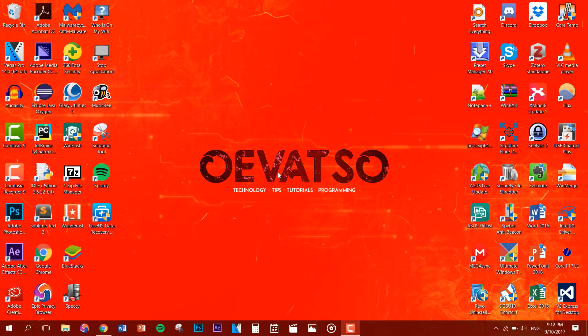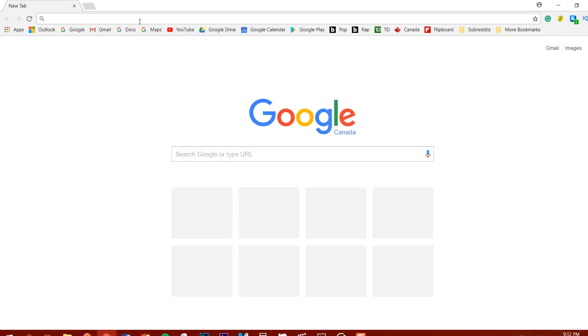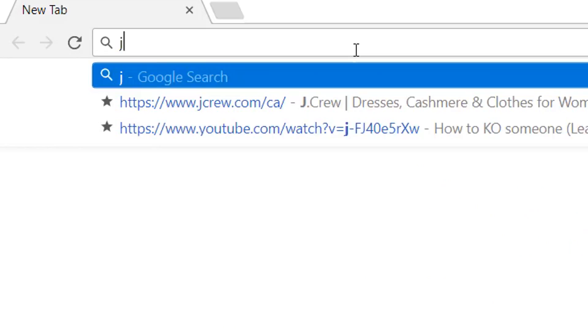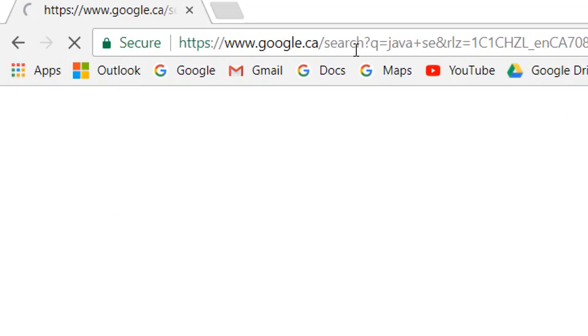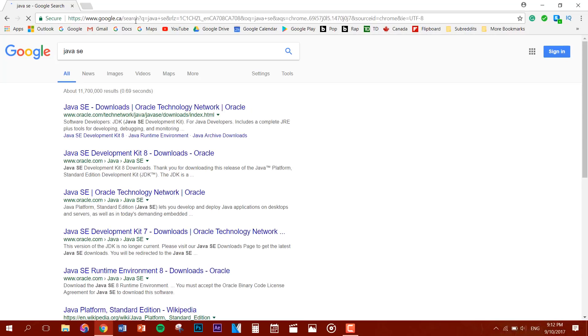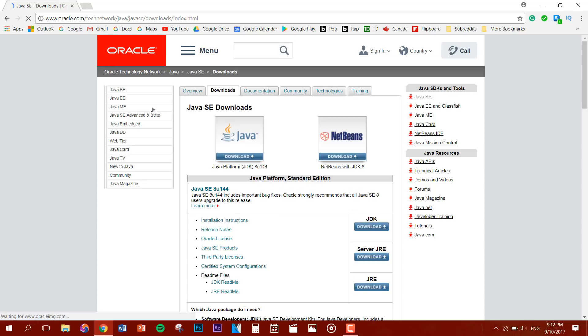So first you guys want to get on the internet. Now you want to type in Java SE. You want to click on the first link Java SE Downloads. Then click on Java Platform JDK.